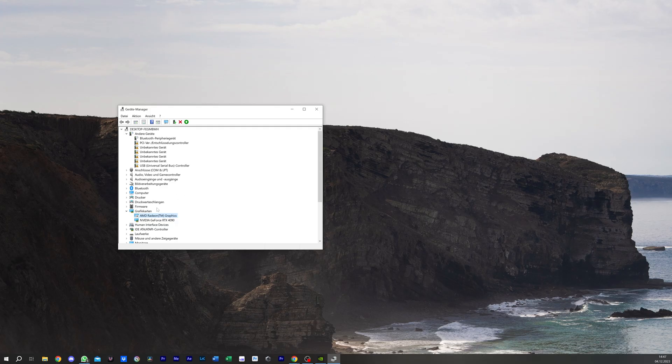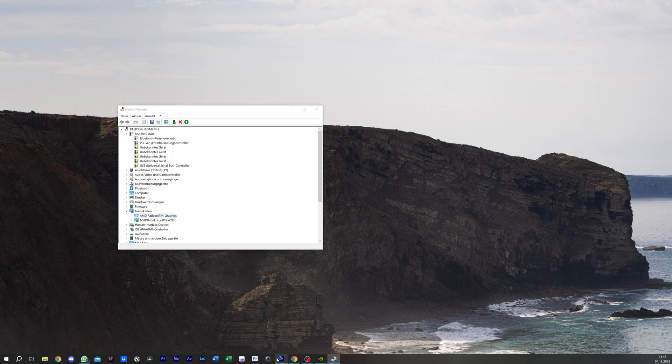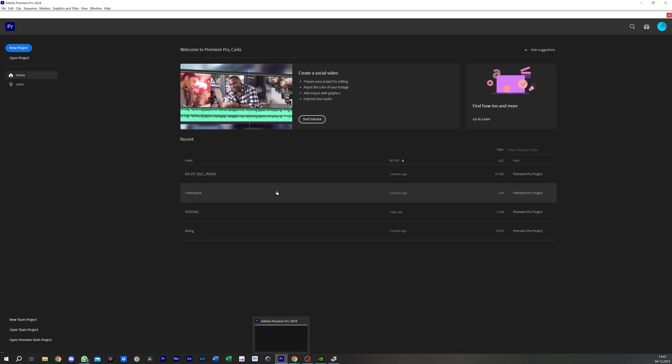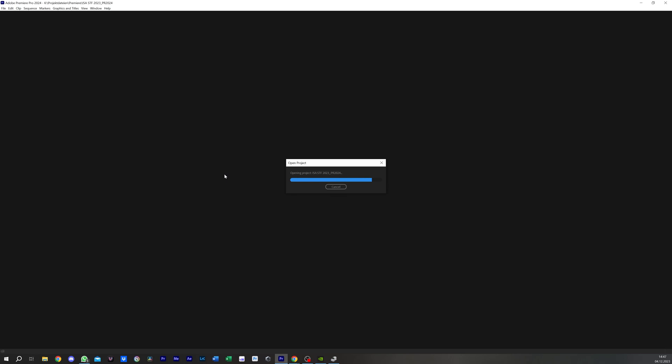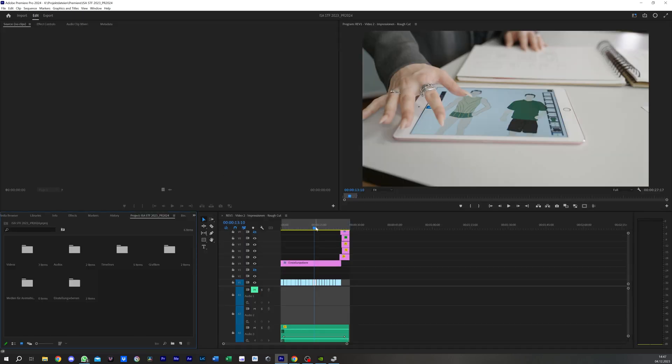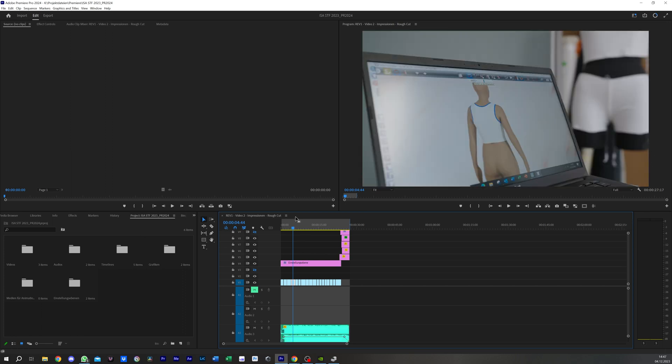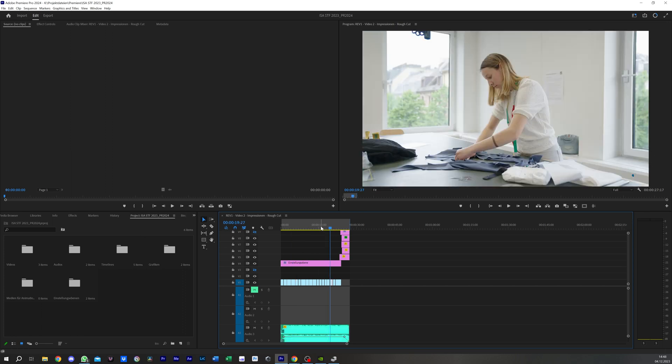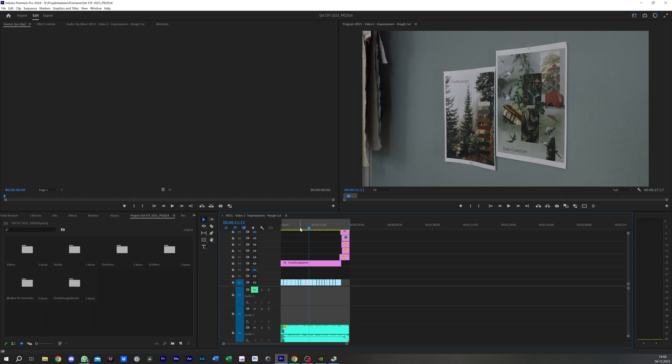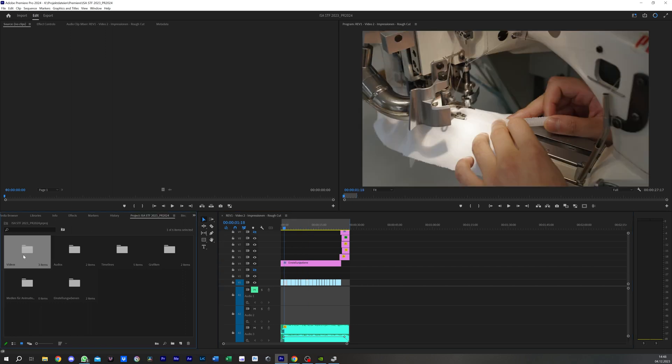Now when I go to my project and I open it, everything is there. It takes a moment, but everything is here. Everything is working fine, I can see my videos.